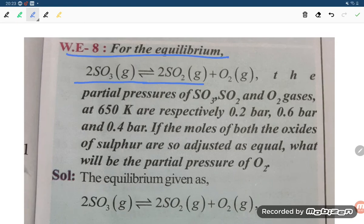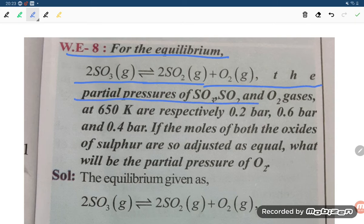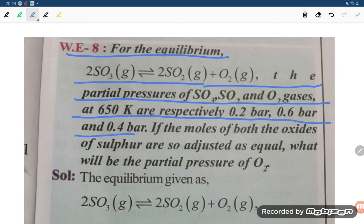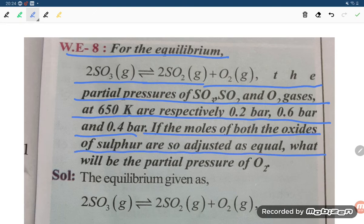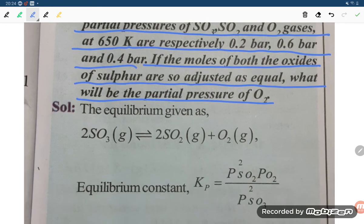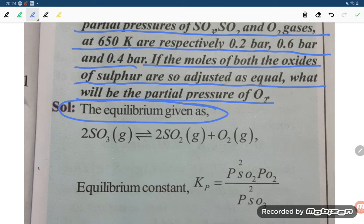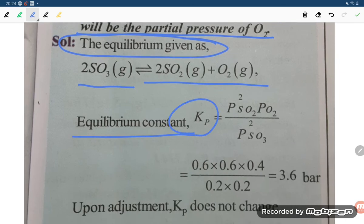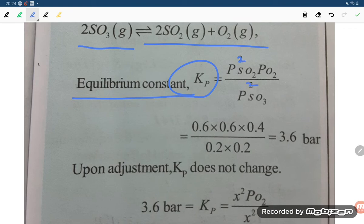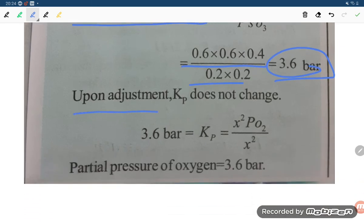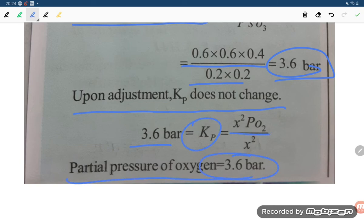For the equilibrium 2SO3(g) giving SO2(g) plus O2(g), partial pressures at 650 K are P(SO3) equals 0.2 bar, P(SO2) equals 0.6 bar, P(O2) equals 0.4 bar. Kp equals P(SO2) squared times P(O2) divided by P(SO3) squared, giving Kp equals 3.6 bar. Upon adjusting moles so that both oxides of sulfur are equal, Kp does not change, so partial pressure of O2 equals 3.6 bar.